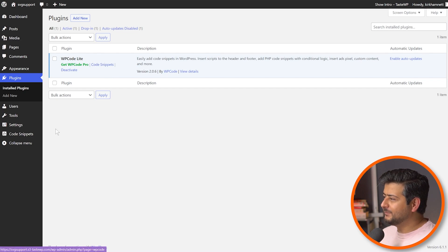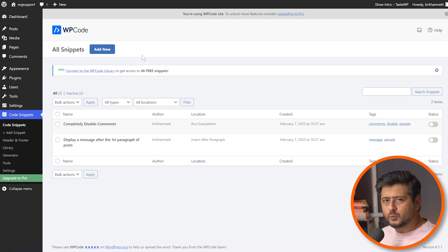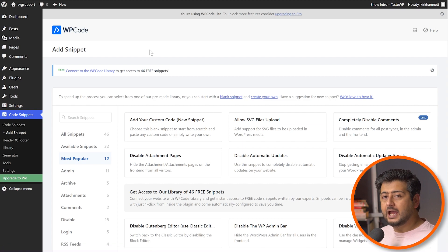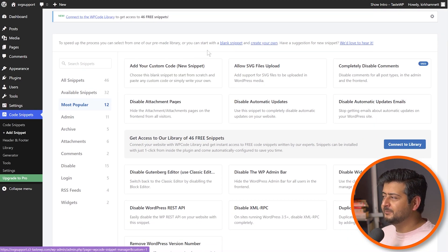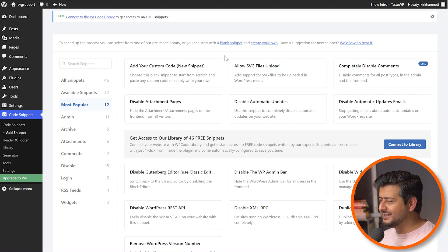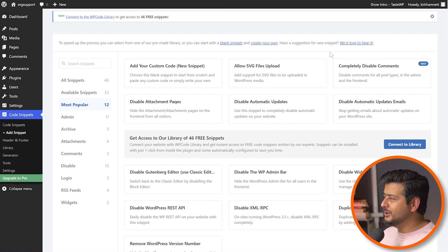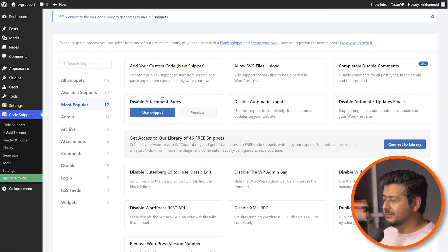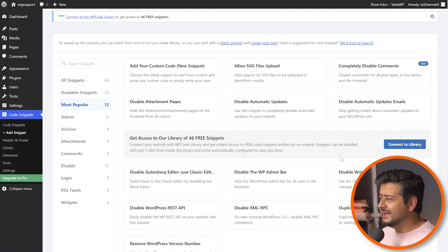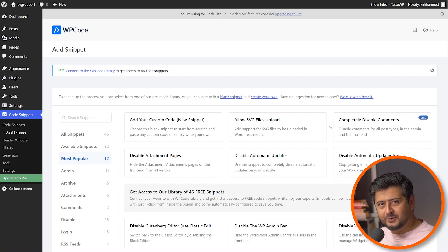If you go to WP Code snippets here, or you can use this menu, you'll see this is where you manage the code snippets. A couple of snippets are already added for demonstration — they're disabled, by the way. But if you go to add new, you'll see that apart from having the ability to add a blank code snippet, WP Code gives you tons of different code snippets already created for you that you can just install on the site. For example, you have the code snippet for 'allow SVG files upload' right here. You don't need to go to an external site and figure out or experiment with a shady piece of code — it's all already created for you. You also have snippets for completely disabling comments, disabling attachment pages, disabling automatic updates, automatic update emails, and a lot of different functionality. Everything is already created for you — you just have to import them on your site.